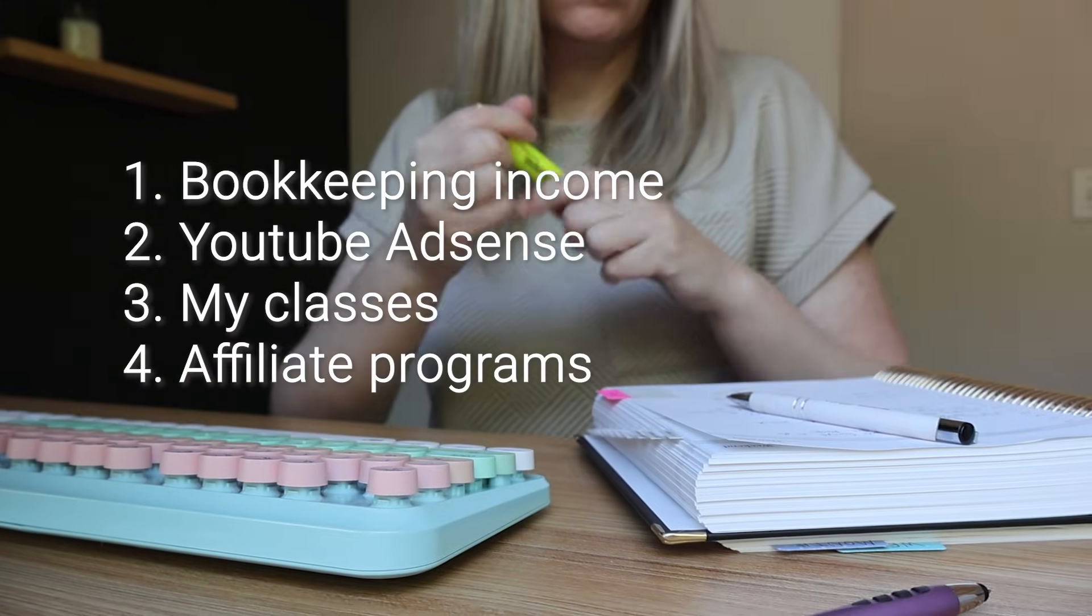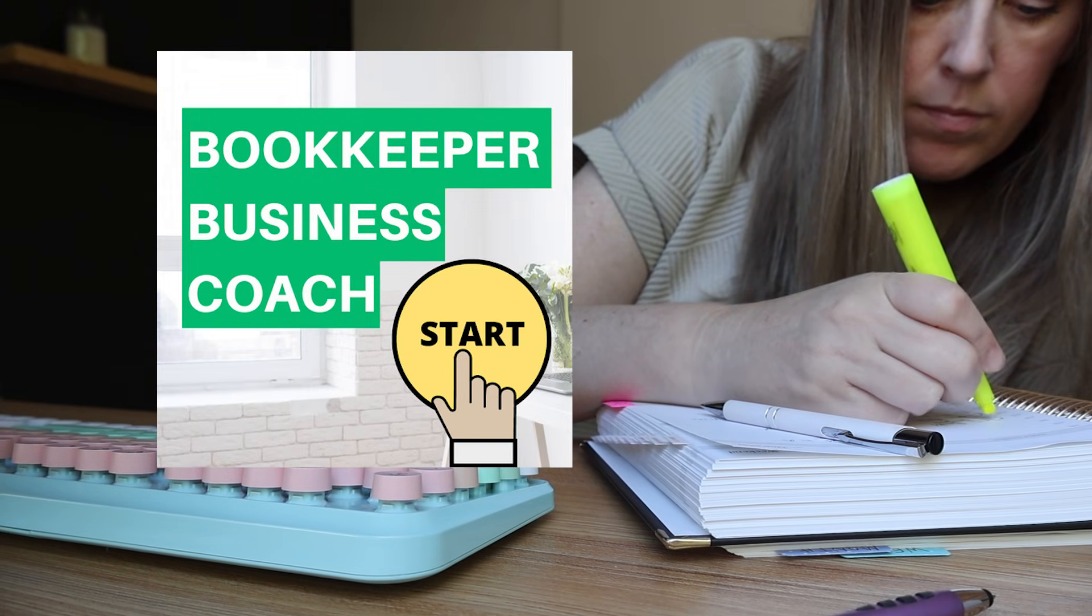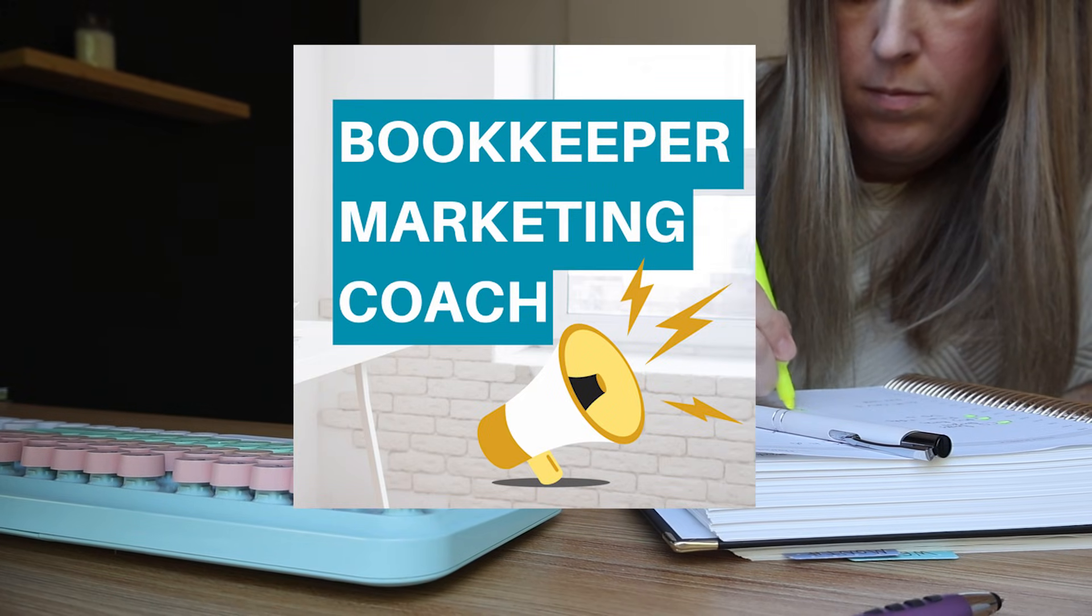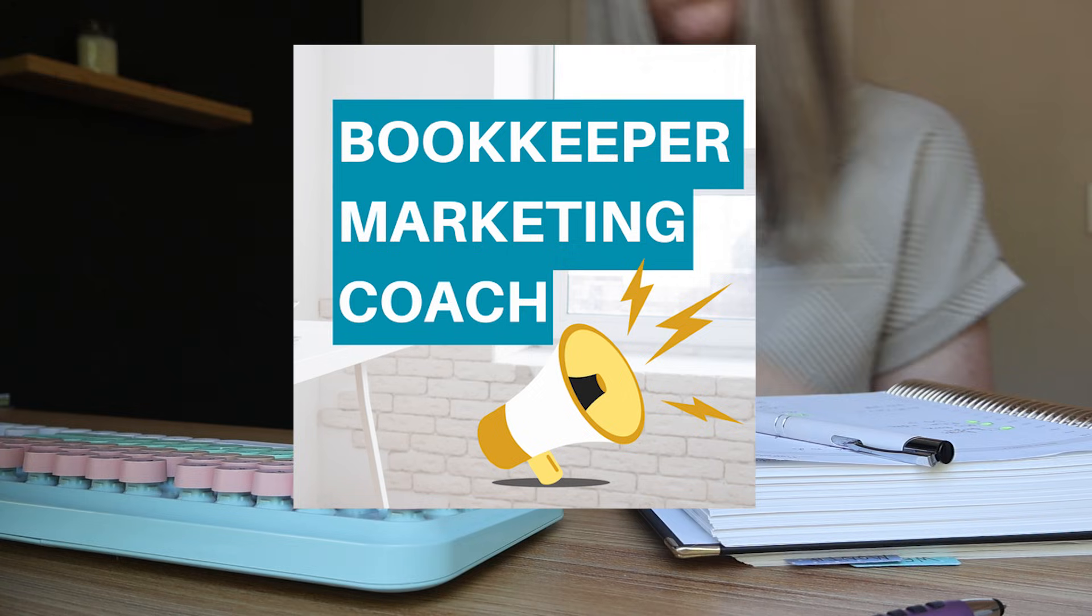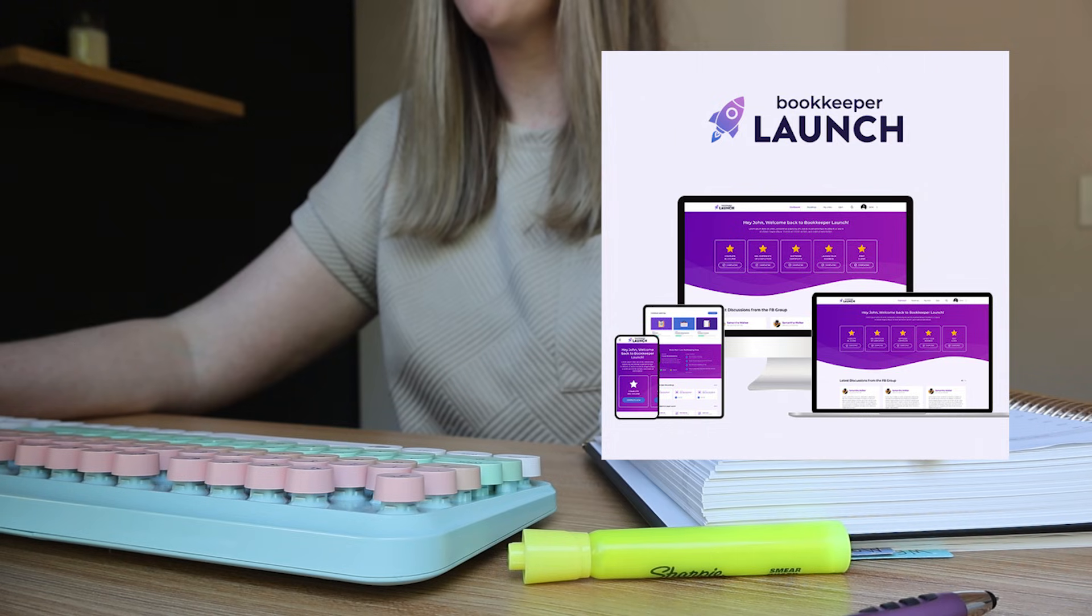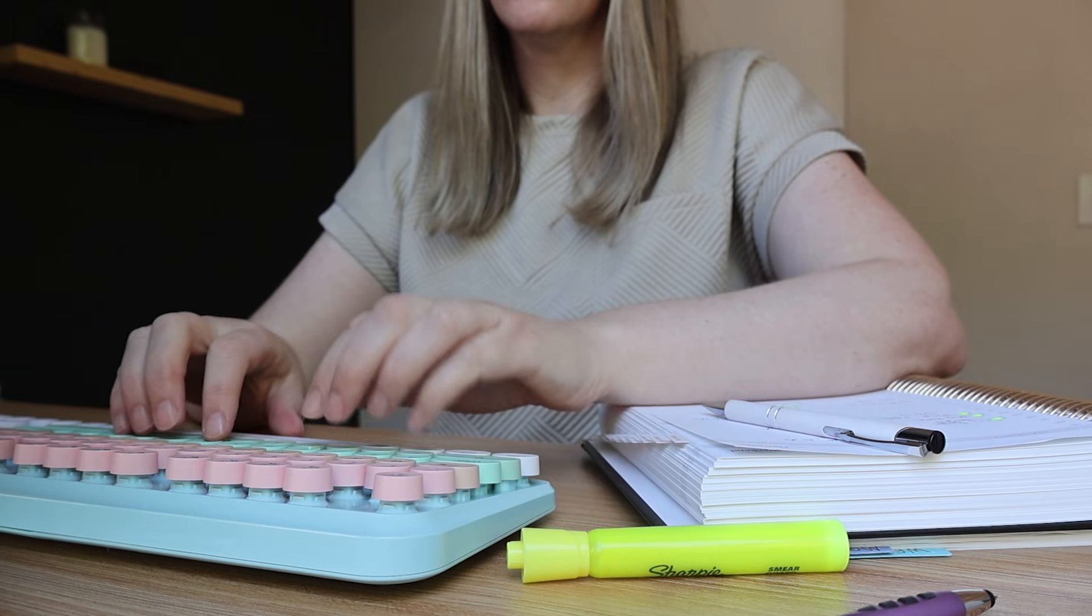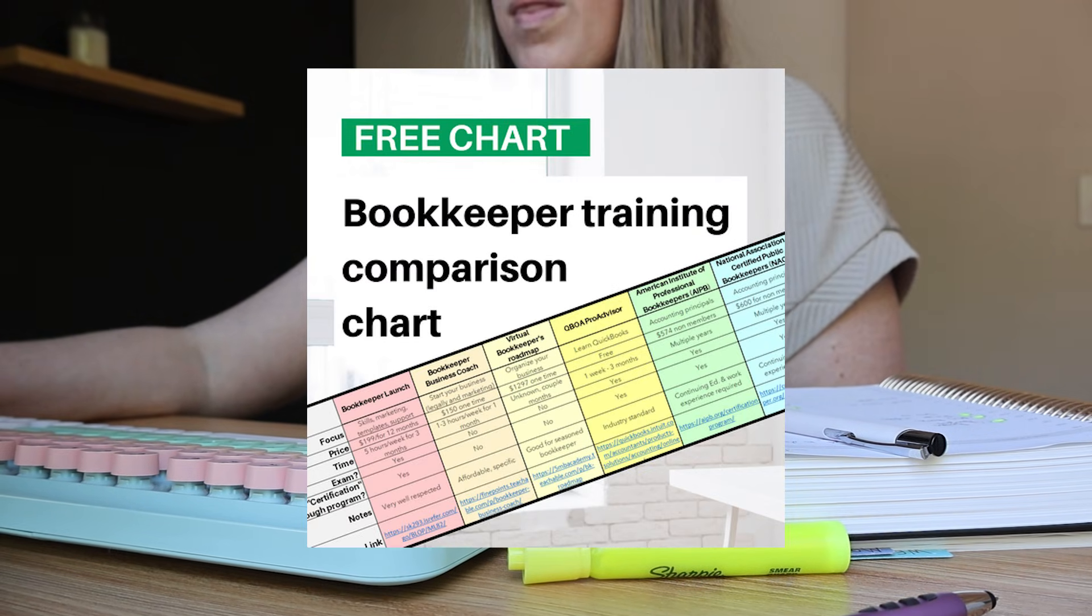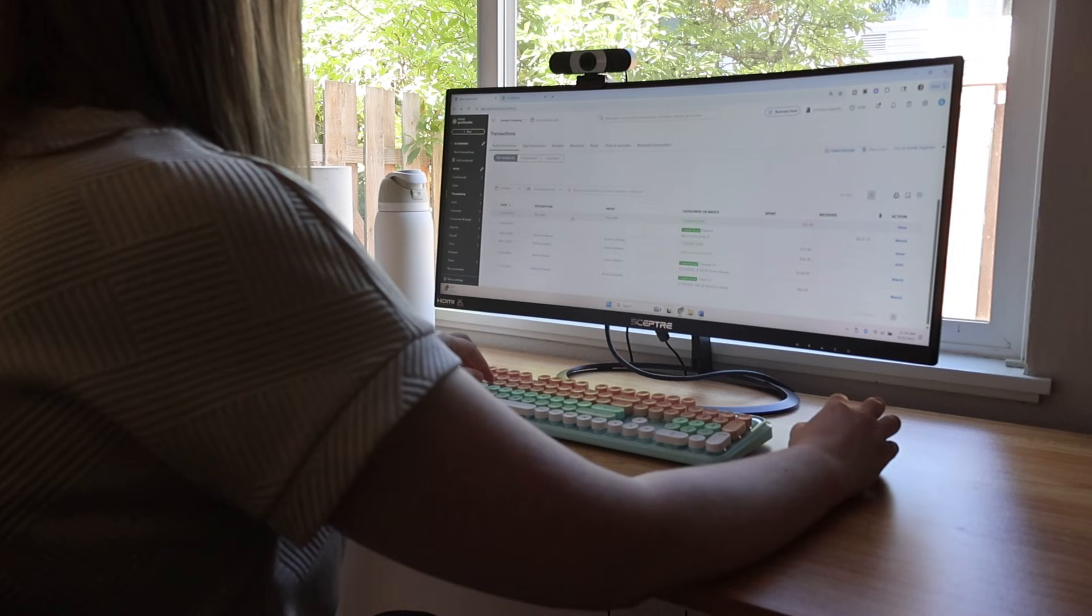My third income stream is selling my classes. So anytime you purchase one of my two classes, which I have one class that helps you start a bookkeeping business in 30 days, and the other one helps you get bookkeeping clients. So obviously that is income that goes directly to me. And then I have affiliate links for other people's classes. So you guys know I've talked a lot about bookkeeper launch. That's my favorite one. That's all inclusive. And it just gives you a lot of support and more in-depth training than my two classes do. So anytime that you hear about something from me and you want to support my business, definitely just use my link. It doesn't cost you any more money. It's pretty easy for you. And it really does help me out a lot.